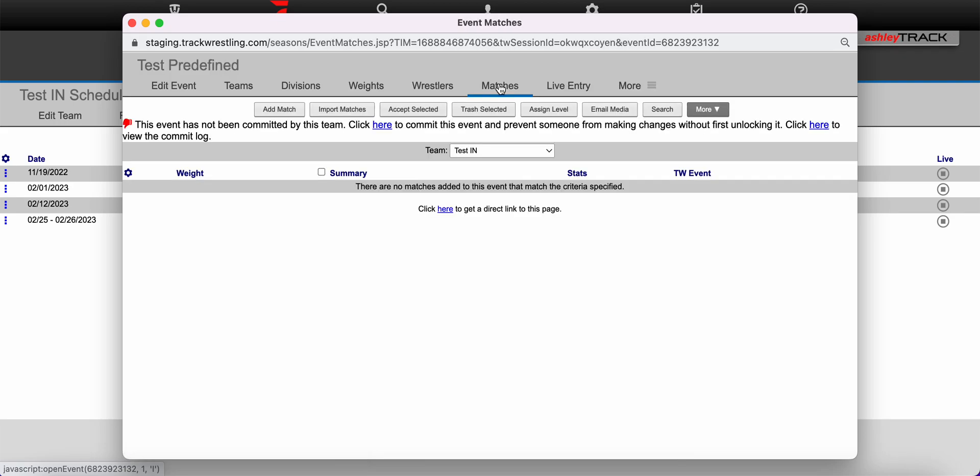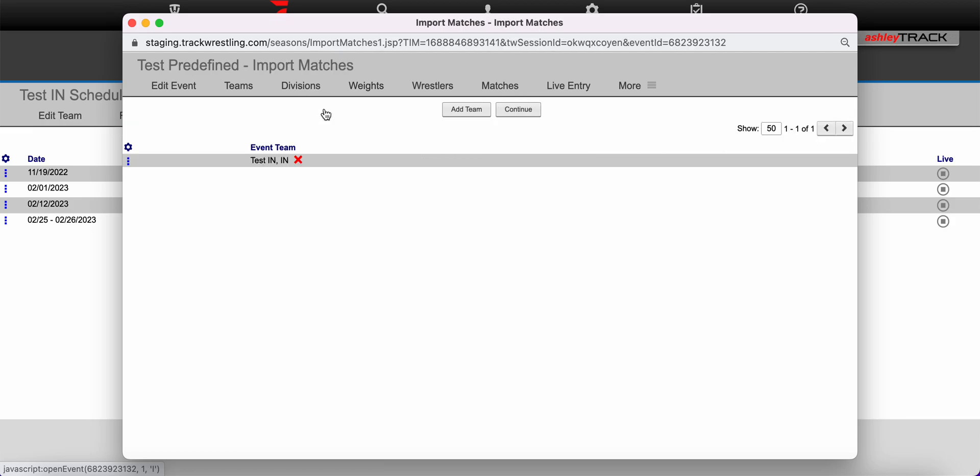Once the event has been linked you will go back to the matches tab and we're going to use the import matches button here in gray at the top of the page. In the next pop-up box you should see your team name listed under the event team. Please make sure that is correct and then click continue.